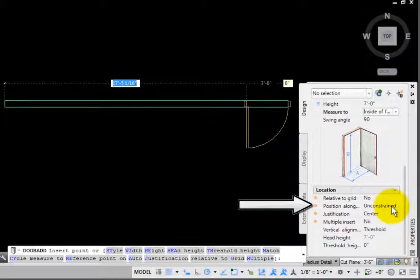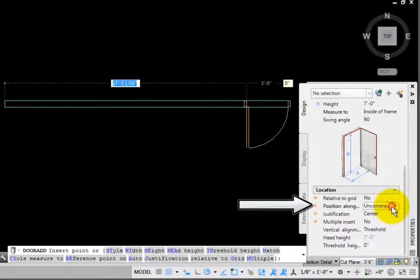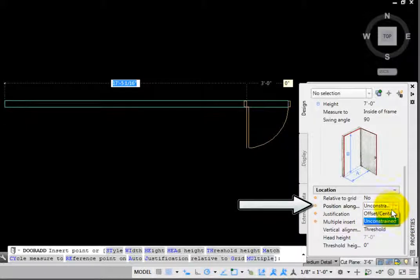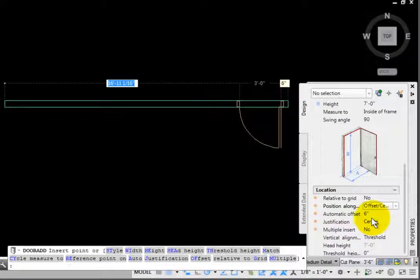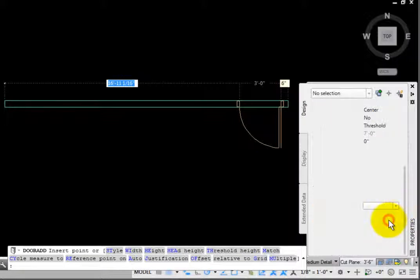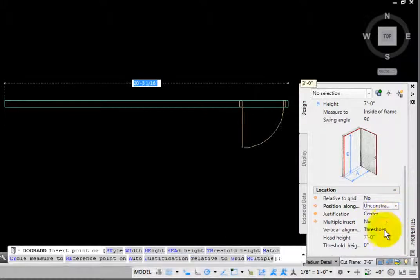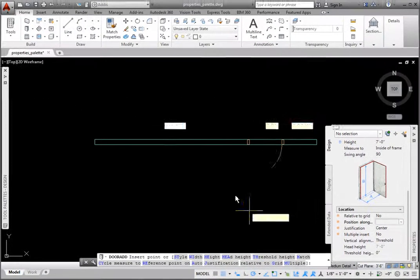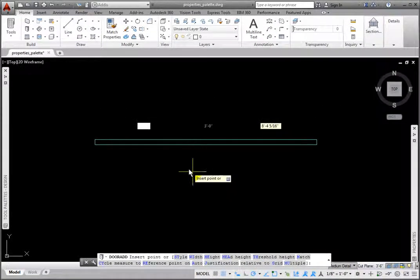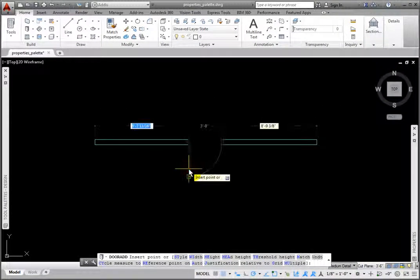The Location group has options for Relative to Grid and Position. With Position set to Offset, there is an automatic offset variable available. You may control the vertical alignment and threshold height. In my drawing, I'll pick a point on the wall to place the door.